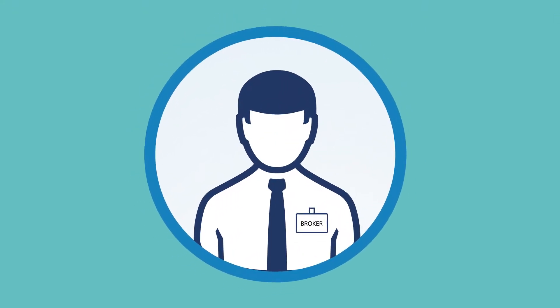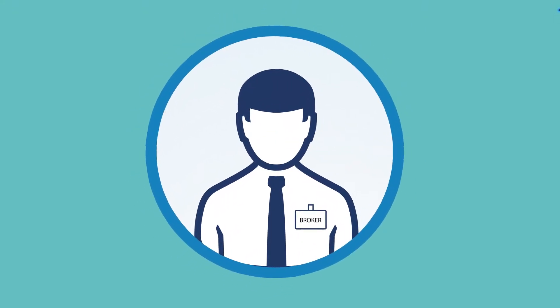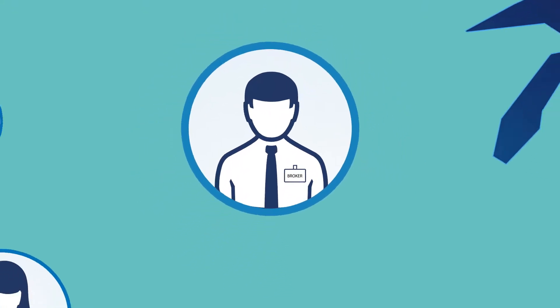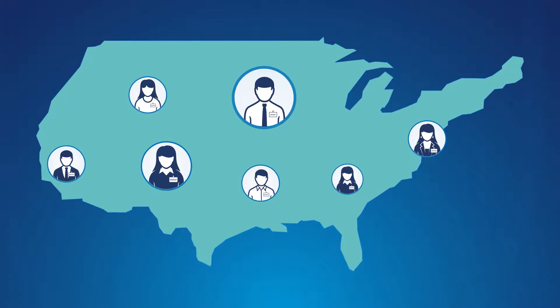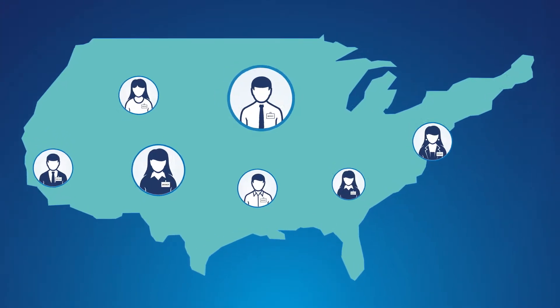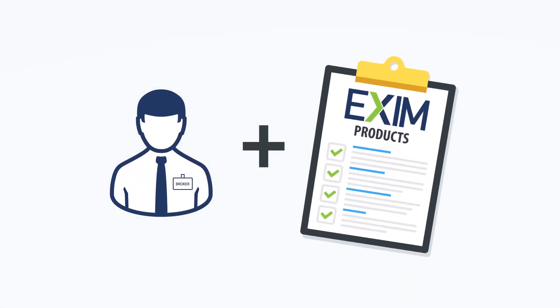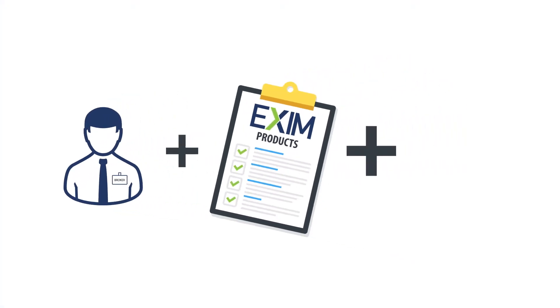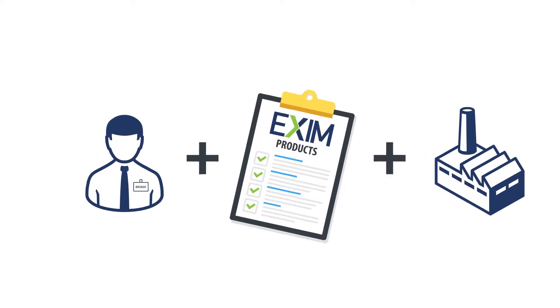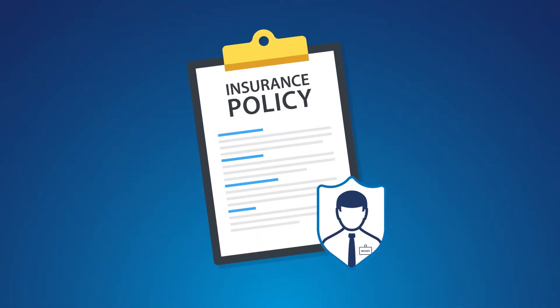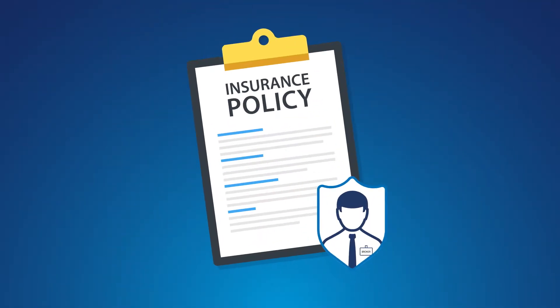XM Registered Insurance Brokers offer export credit insurance policies to businesses nationwide. They're thoroughly trained, understand the ins and outs of XM insurance products and services, and they're here to help businesses get the most out of your policy.